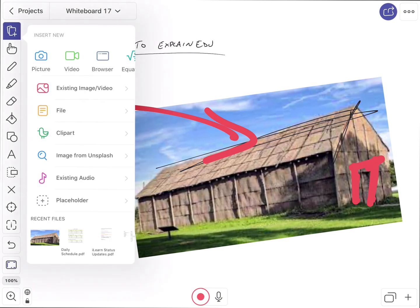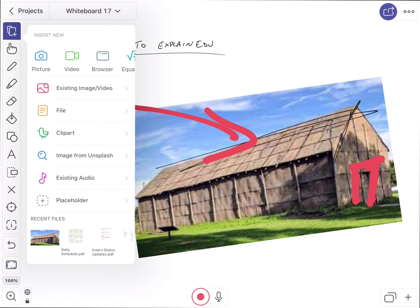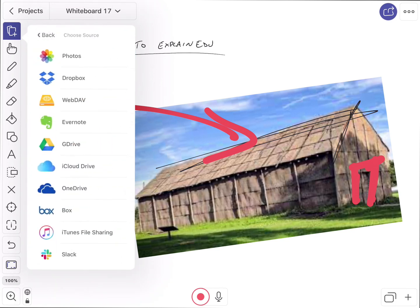I'm going to go ahead and tap on that with my finger again. I can not only insert images or videos into here, but I can also insert files. So if I go to file, there's a whole bunch of places on your iPad that it can pull files from. So I can get things from photos. I just showed you that.